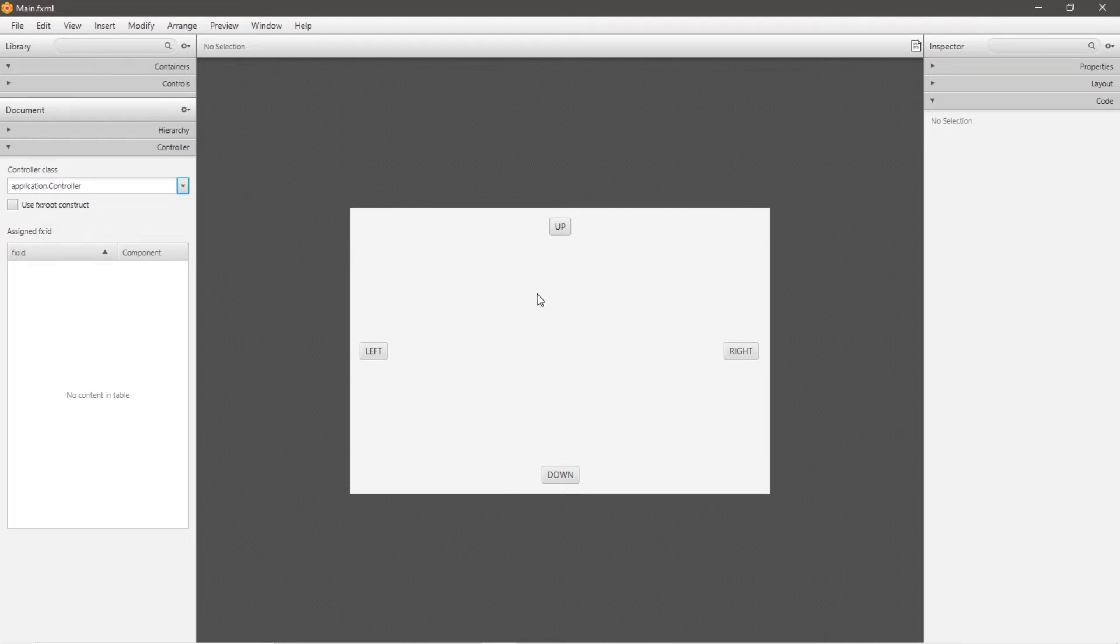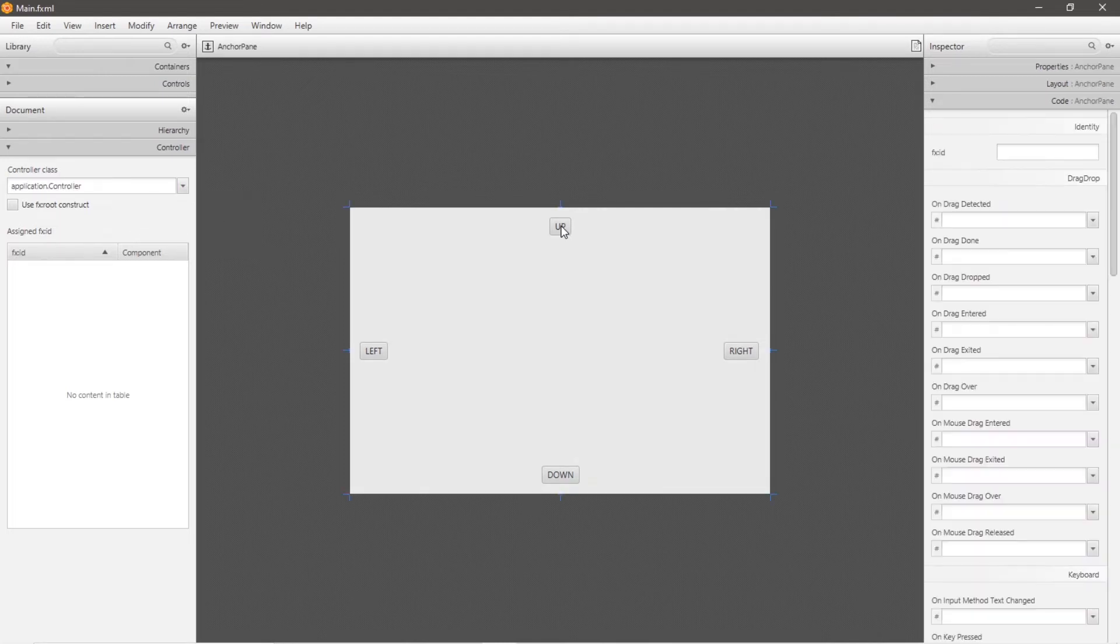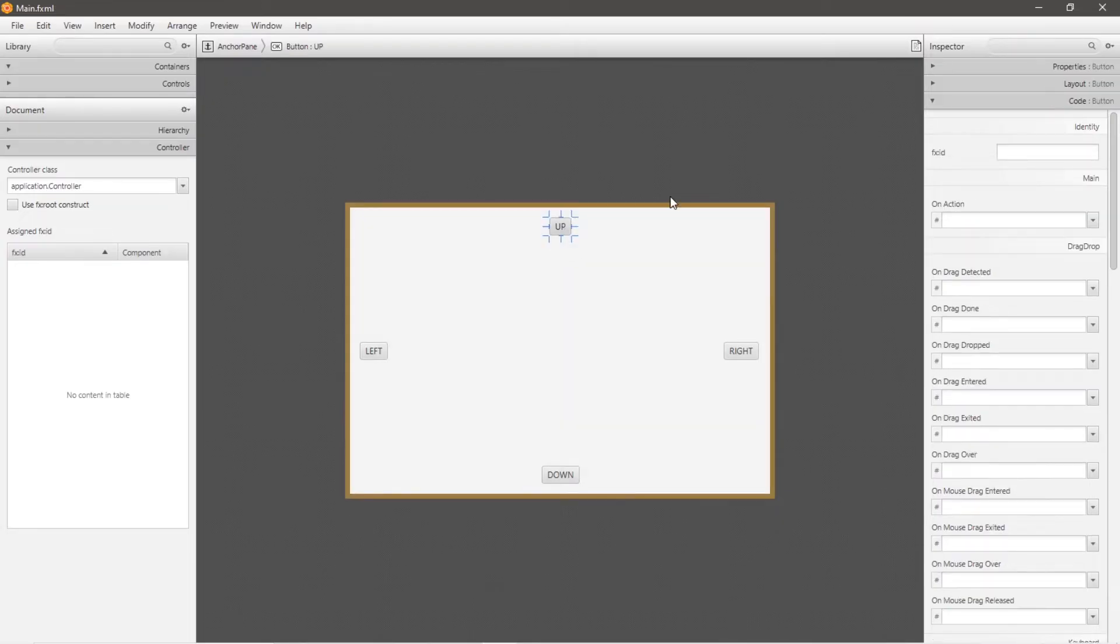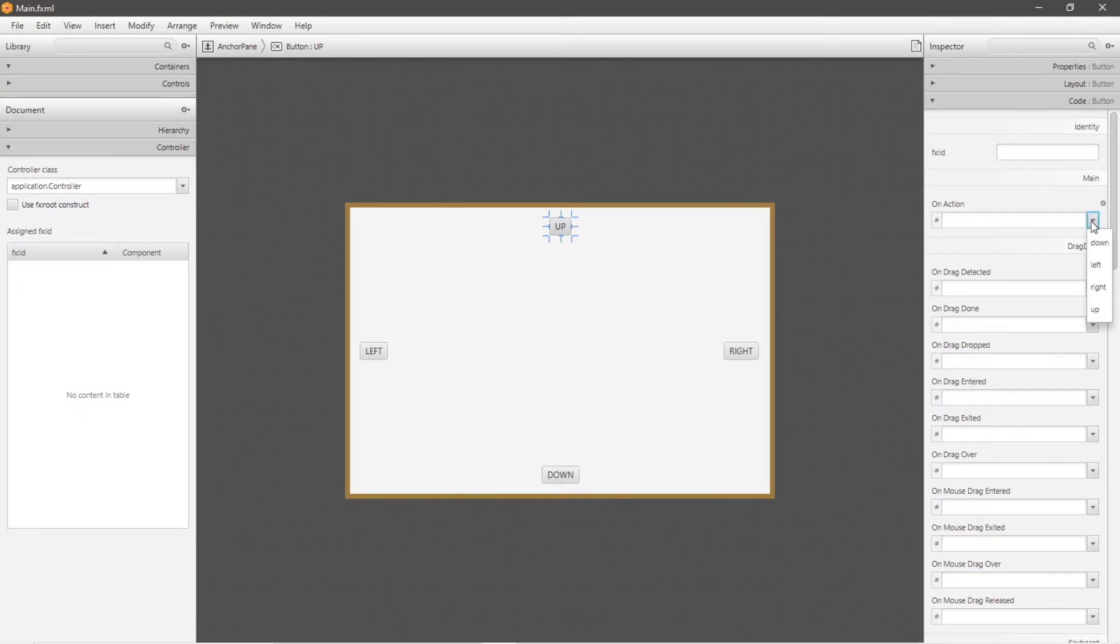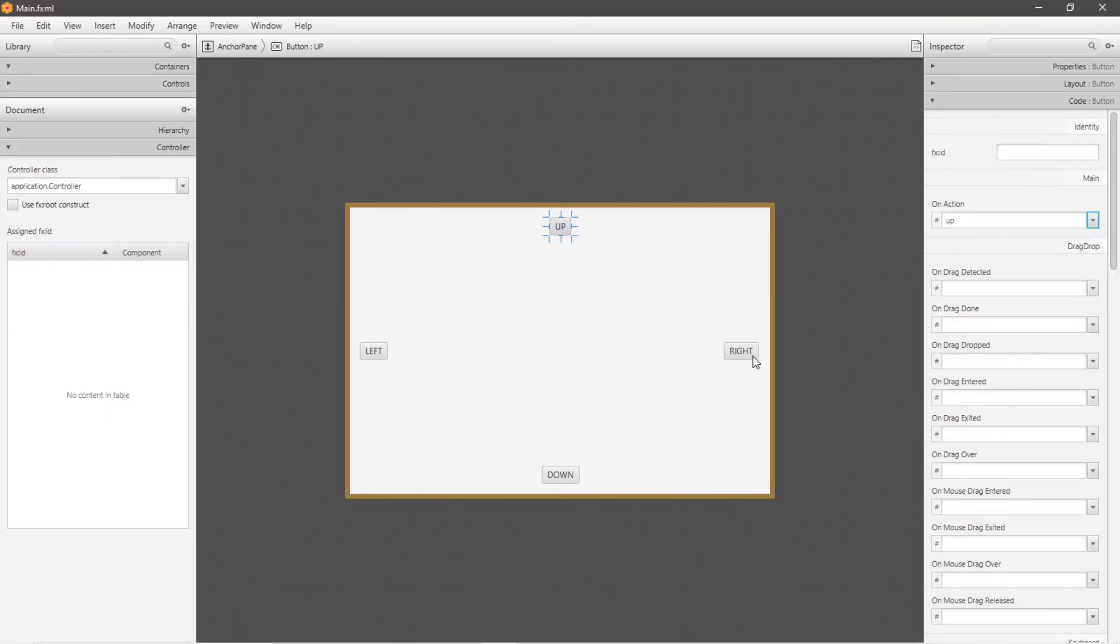And now for each of these buttons, let's begin by clicking this up button. We can add a method under this on action section on the right hand menu. So on action, there should be a drop down. I will select the corresponding method I would like to link to this button.